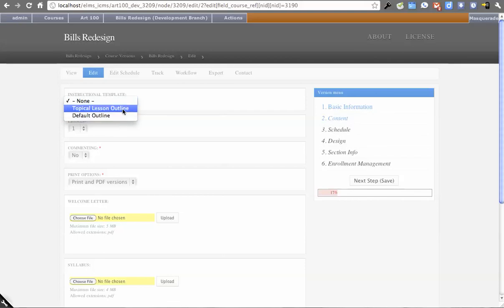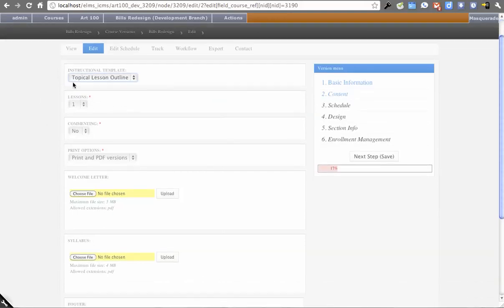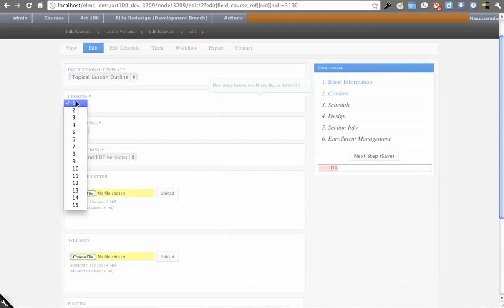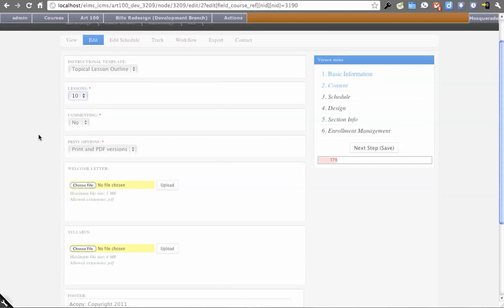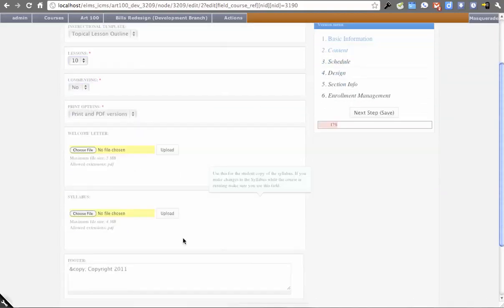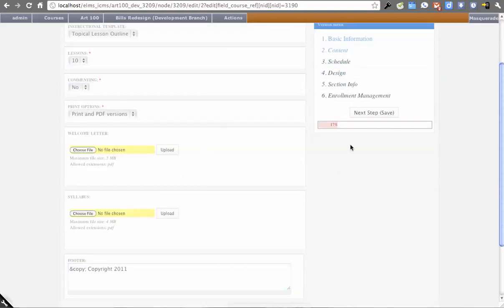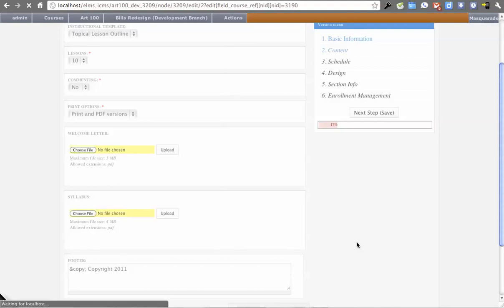I'm going to select that and do 10 lessons. Don't want commenting, no printing, and the footer is just the default. Stepping through to the next page, we get into the schedule. The schedule is the same as it used to be in Alpha 3.